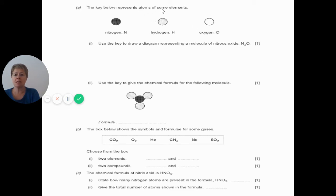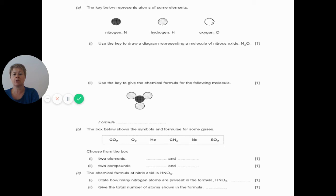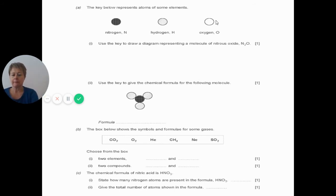Now, the key below represents atoms of some elements: nitrogen, hydrogen, and oxygen. Use the key to draw a diagram representing a molecule of nitrous oxide N₂O. So draw a diagram with two nitrogen atoms and one oxygen atom — two black blobs joined to one white blob. You didn't need to use hydrogen because there is no hydrogen in the formula N₂O.